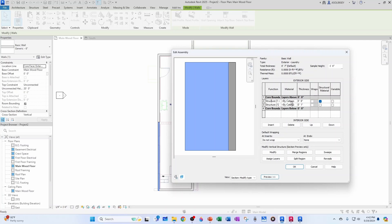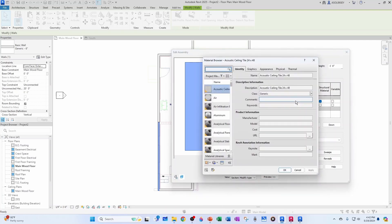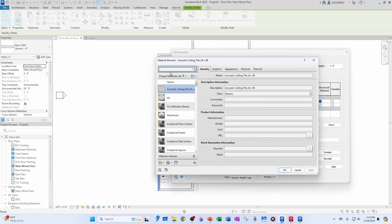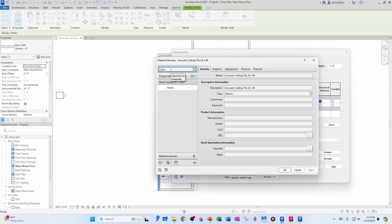And now, we have our structure, which is going to be CMU block. So, let's go ahead and change that now. So, you can click here. And this displays the material dialog box. So, let's expand this a little bit. And let's type CMU. Let's see if we find something. There you go. Concrete masonry unit.